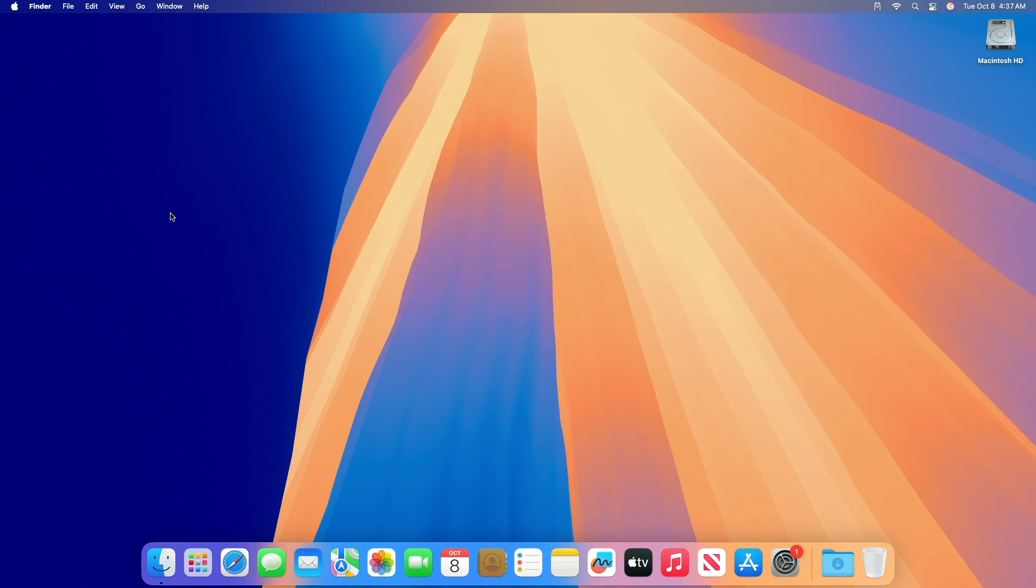So that was all about this build. The rest of the build seems identical. If you want to know more, check out Apple's official documentation for macOS Sequoia 15.1 beta release notes.